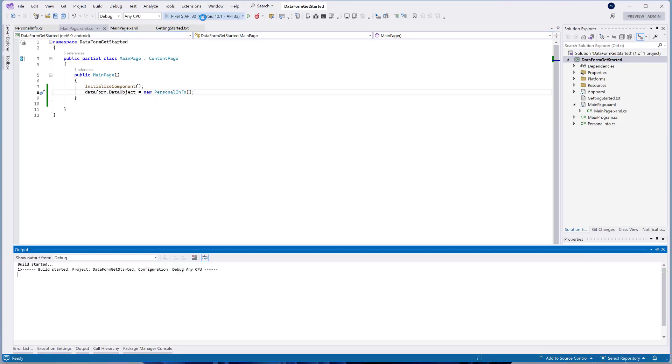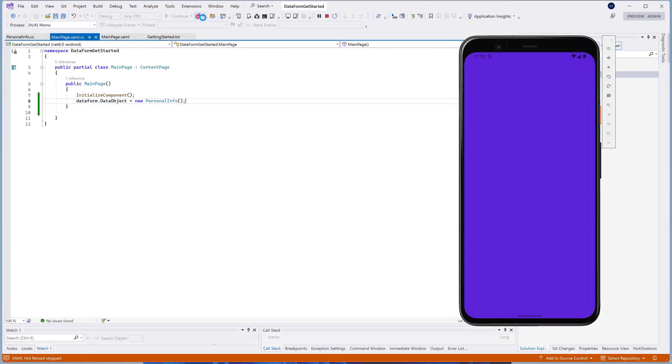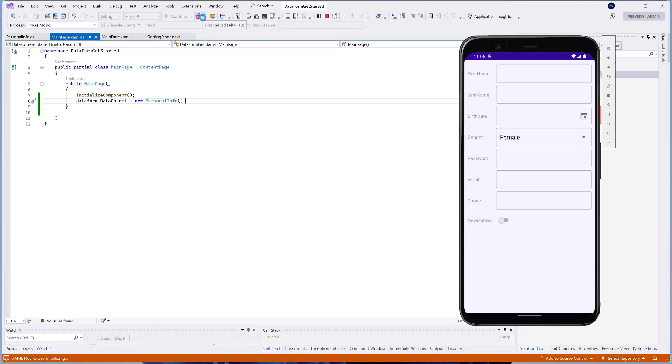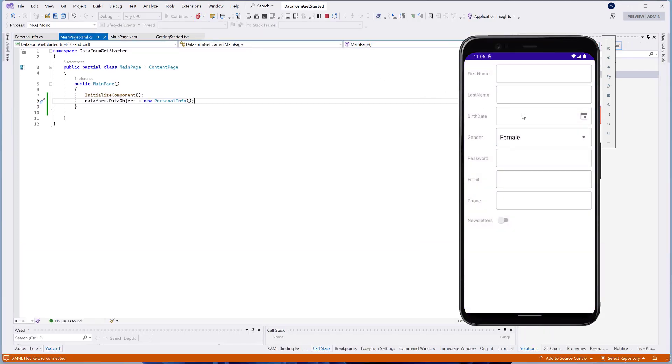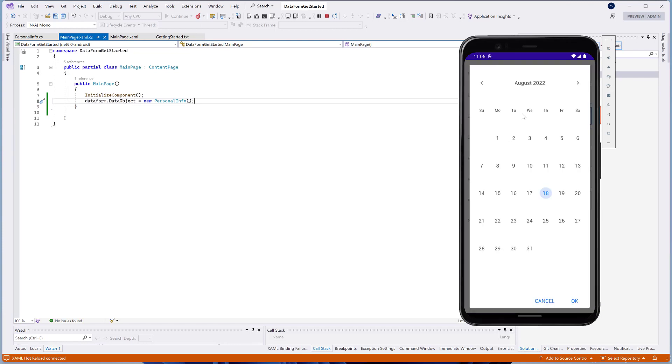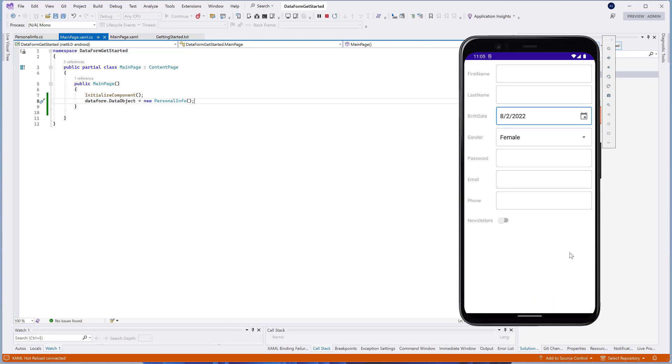And run the application to see the result. As you can see, the data form control has created data editors for the types that we've specified in the PersonalData class.